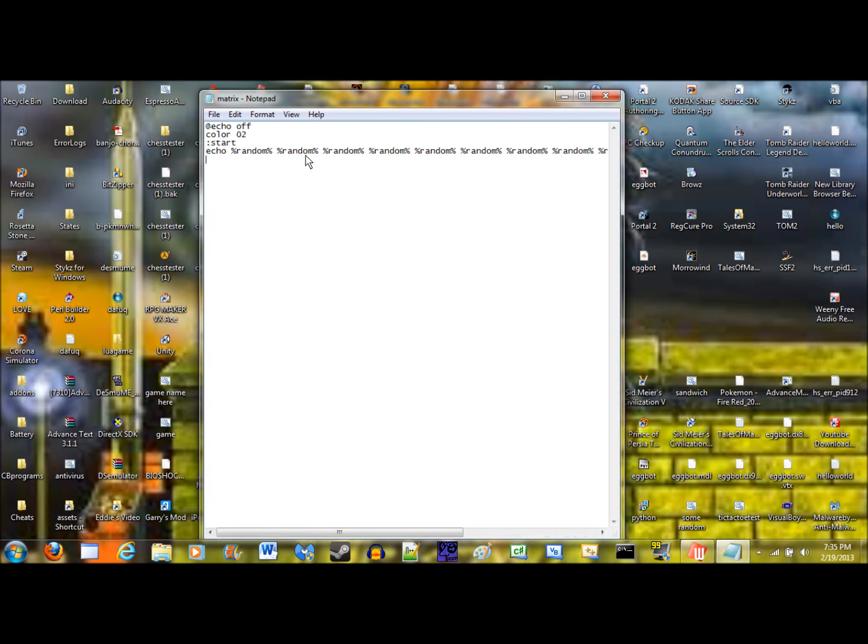And now if we do go to start, it'll flow down.